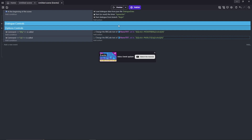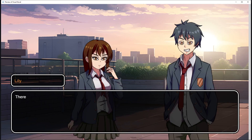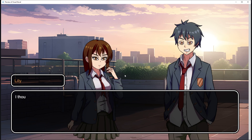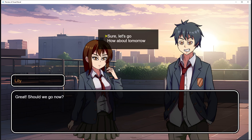If we preview the game now — there you go. Let's go through this dialogue real quick just to make sure everything's working.